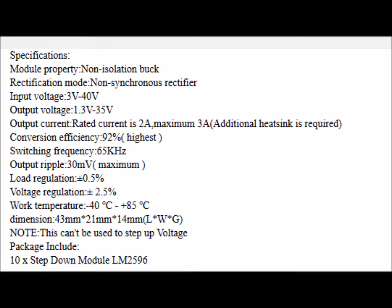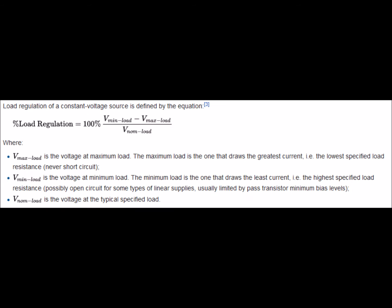Here's the specs for the card from the eBay page. The page lists the load regulation as 0.5%. Let's do some measurements and see what the load actually measures out at. The percentage load regulation is the change in the voltage over the range of loads expressed as a percent.